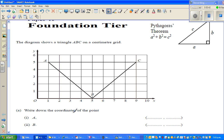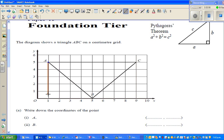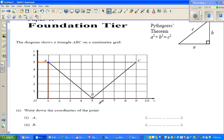The first question is: write down the coordinates of point A. Whenever you're reading the coordinates of a point, you always read which number on the x-axis it is associated with. This point is associated with 1 on the x-axis and 5 on the y-axis. The x-coordinate is the first number and the y-coordinate is the second number. So point A has coordinates (1, 5).